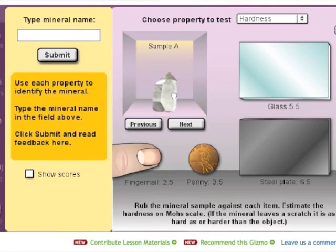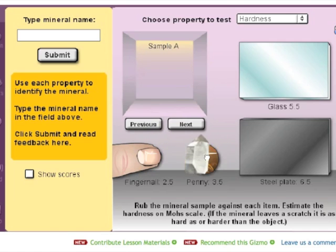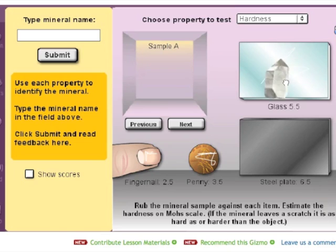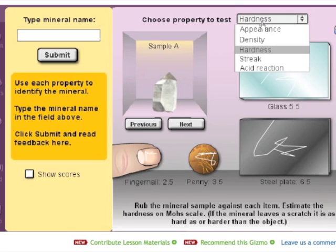Students are able to perform tests on the mineral sample to determine its properties. They are able to choose from hardness, acid reaction, density, appearance, or in this case, streak.